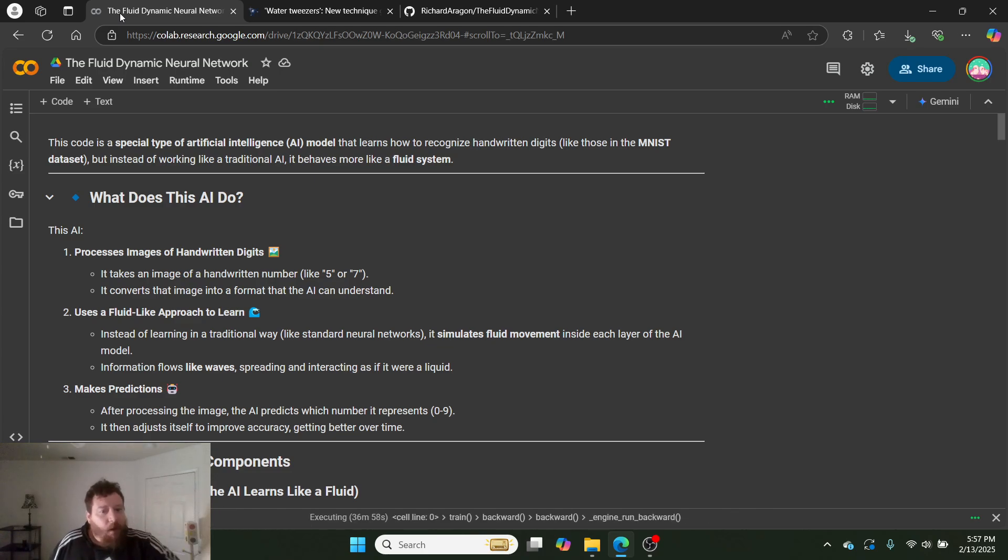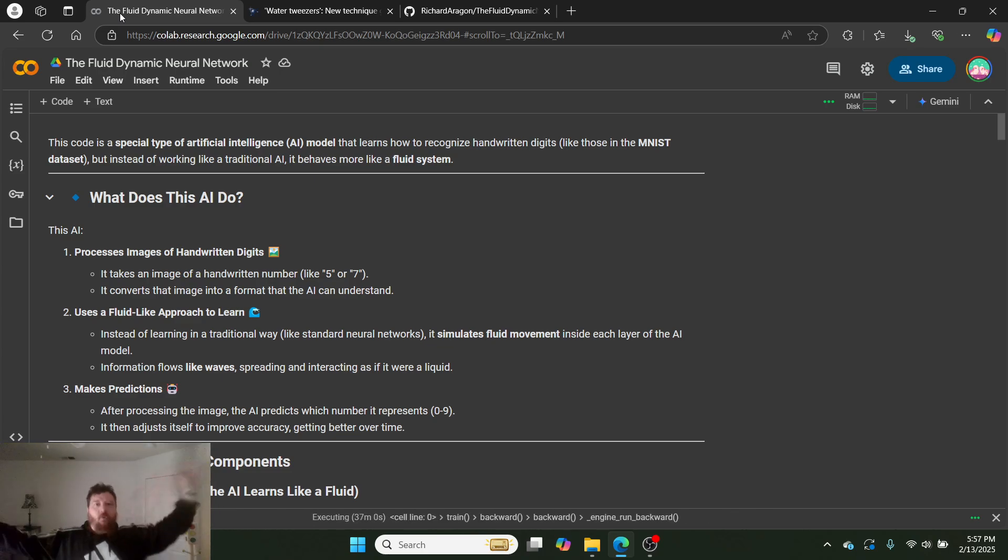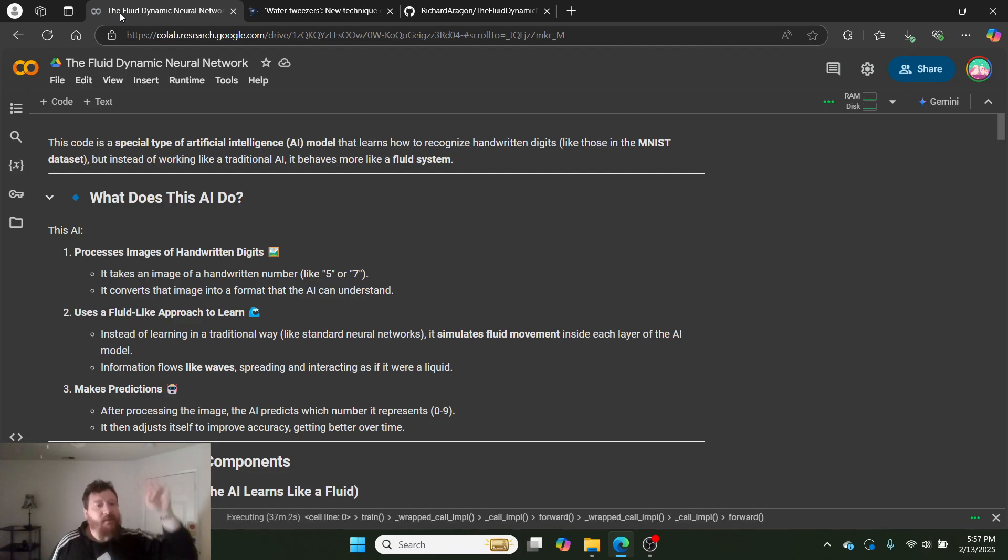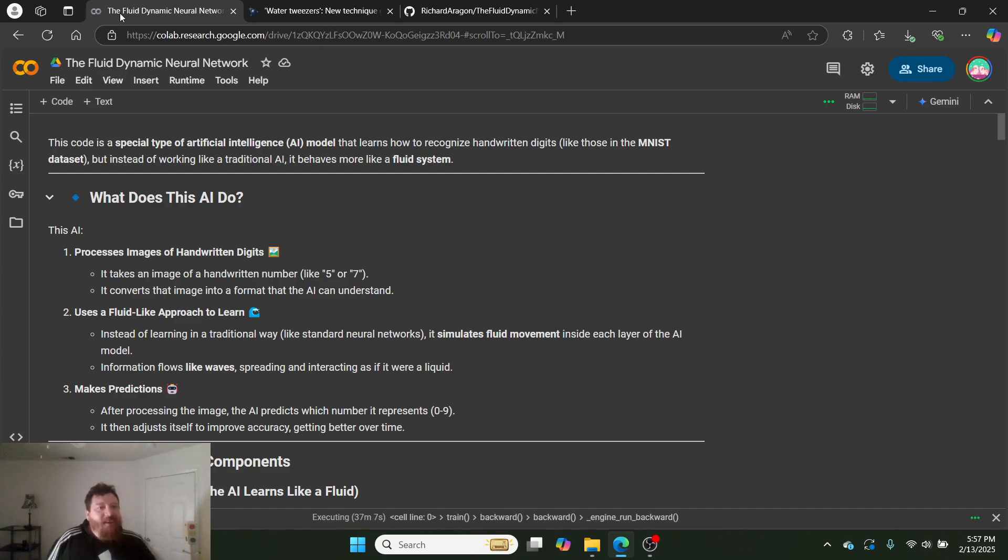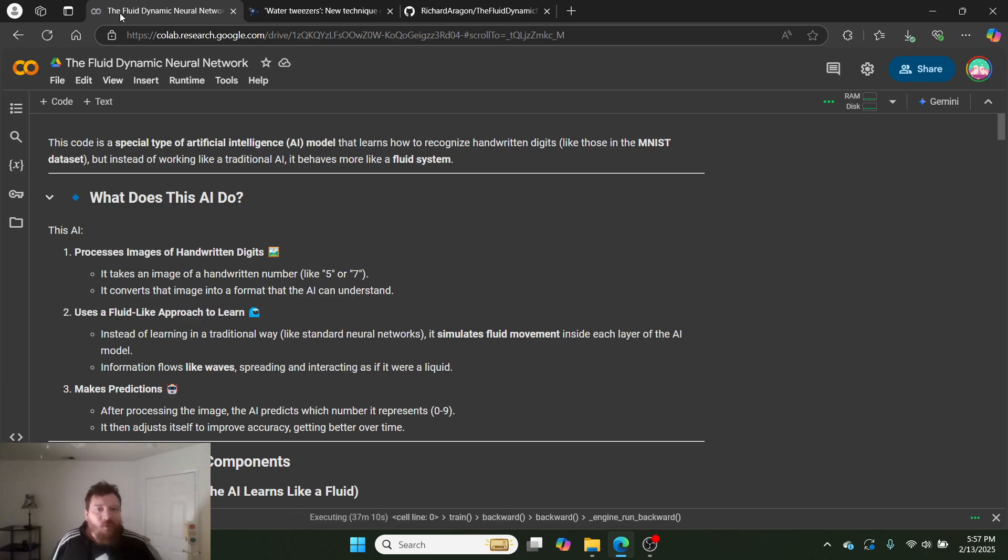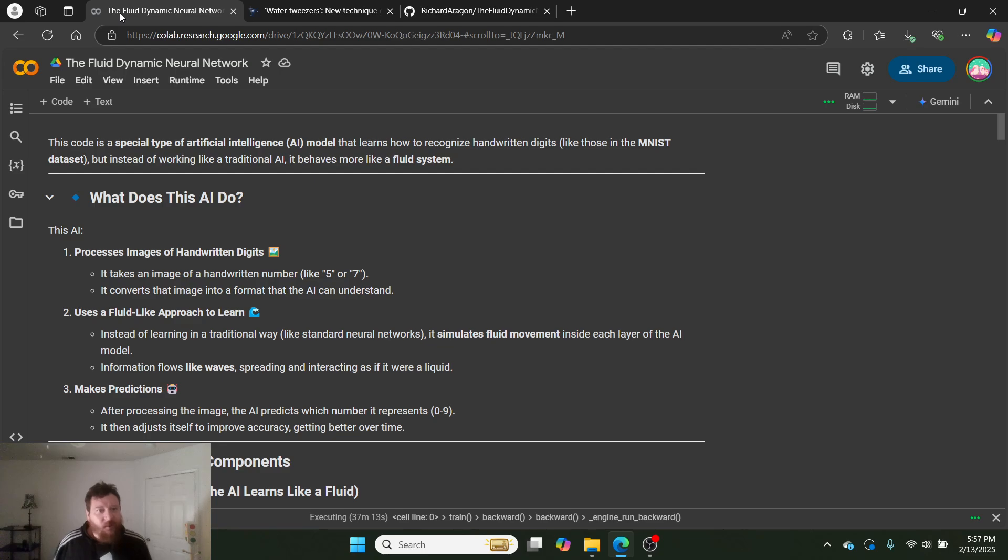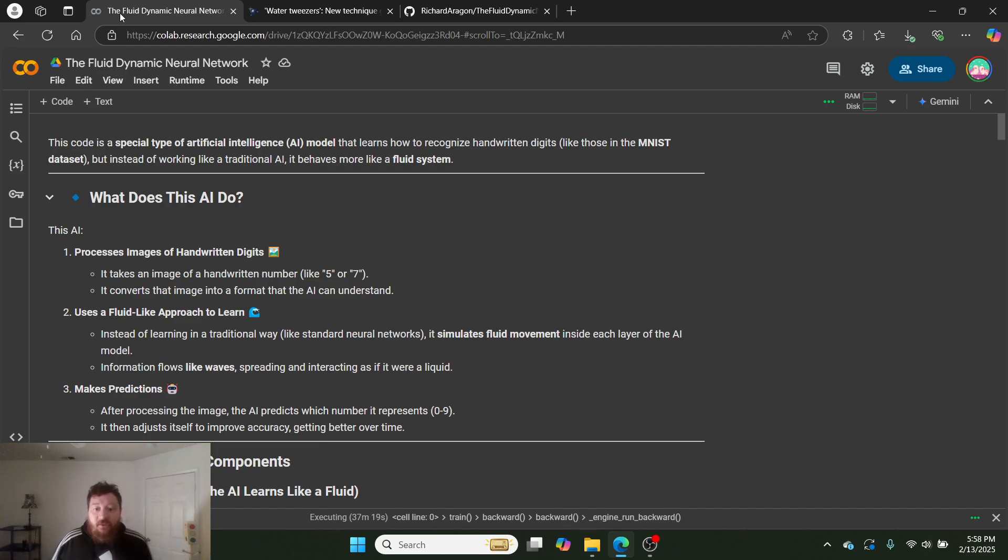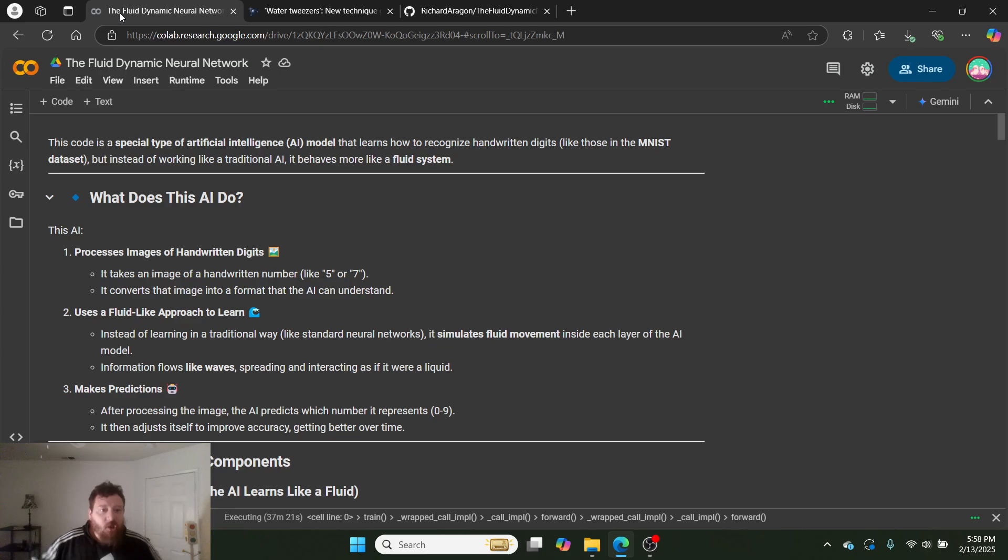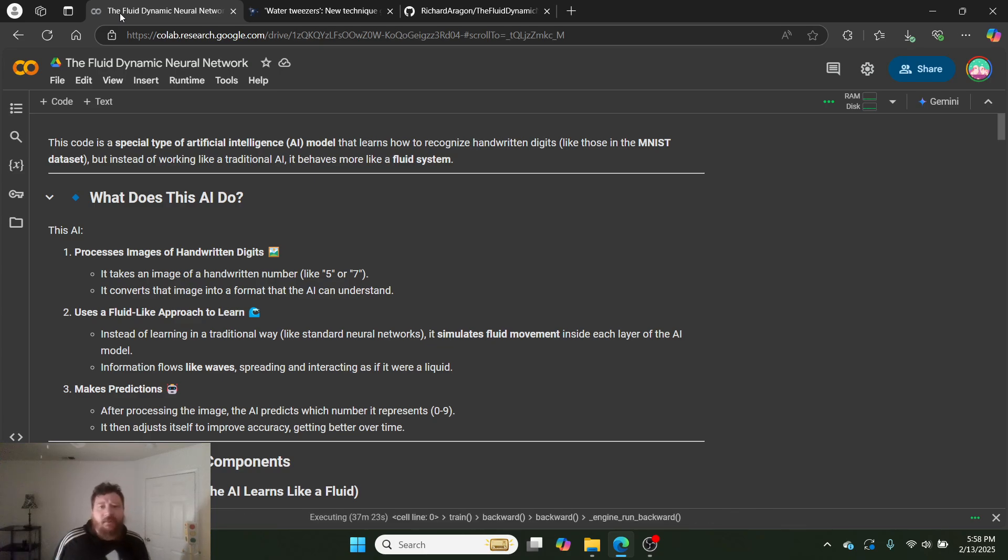So latent space is a jar for a fluid, which is entropy, which is what the models utilize to learn. Sounds way out there, right, man? This is crazy talk. Let me prove it to you right now. So, this code is a special type of artificial intelligence model that learns how to recognize handwritten digits like those on the MNIST dataset. 100% MIT license, by the way. I'll get into that.